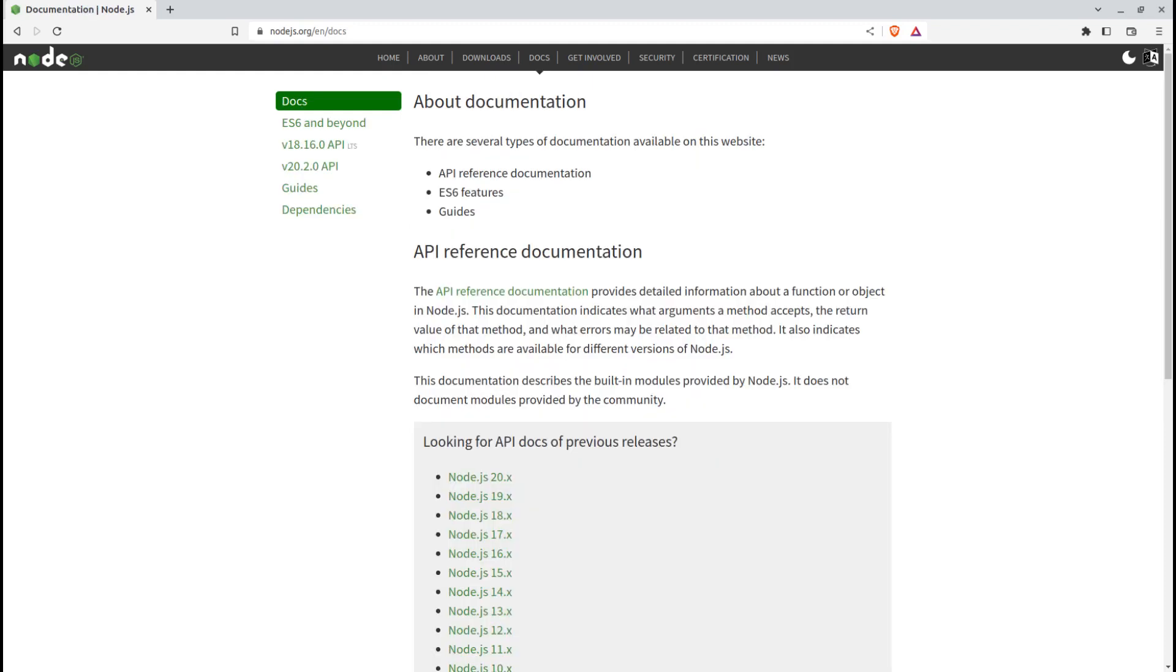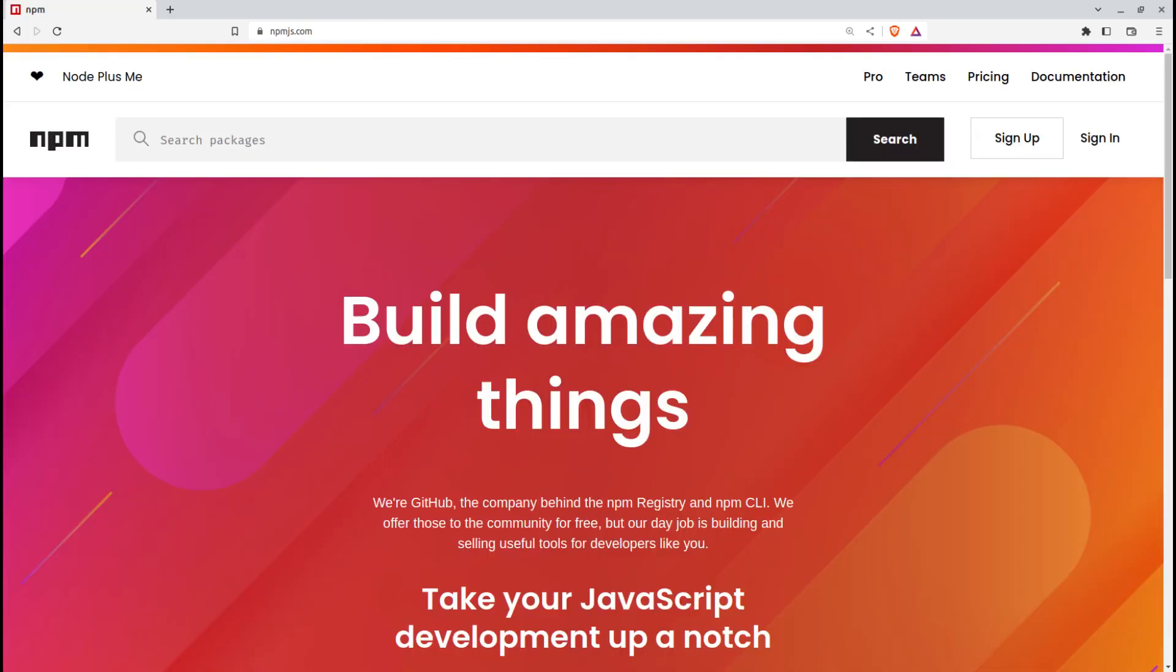Node.js has a vast and active ecosystem of modules and libraries available through the Node Package Manager, NPM. This rich ecosystem offers ready-to-use tools and packages for various functionalities, such as web frameworks, data connectors, authentication, and testing frameworks. Developers can leverage these modules to accelerate development and enhance application functionality.